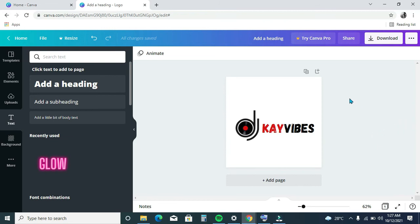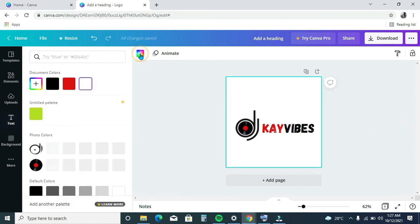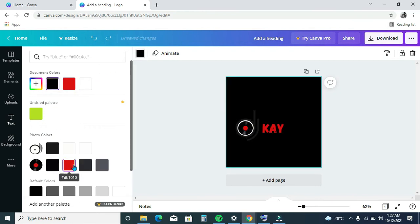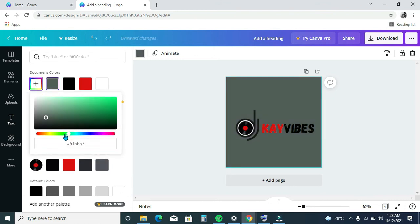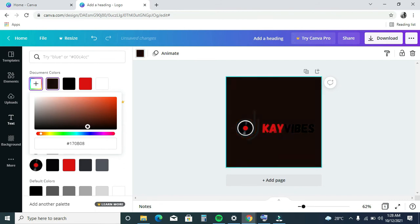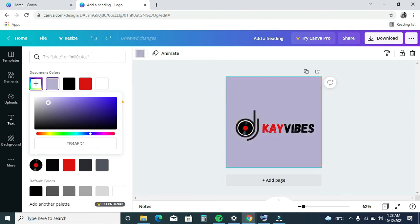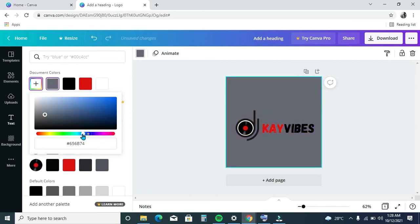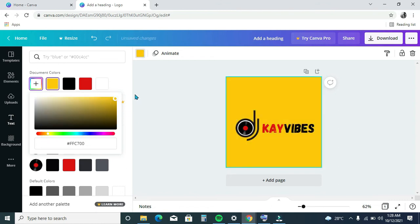You can also change the color of the background — just click on the background and click here to change the color. You can also use your own custom color. If you want white, this is the white. Any color you want — it is blue, dark. So it depends on what you want. I think I'll go with the yellow — this color is beautiful and the yellow looks more nice.